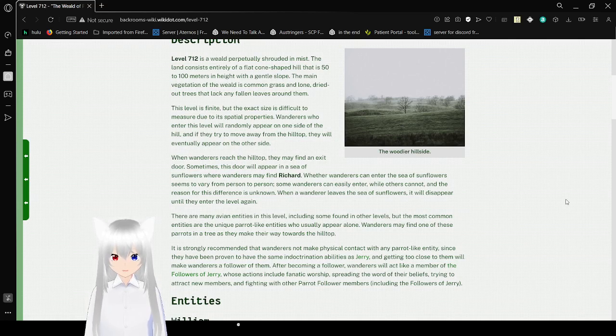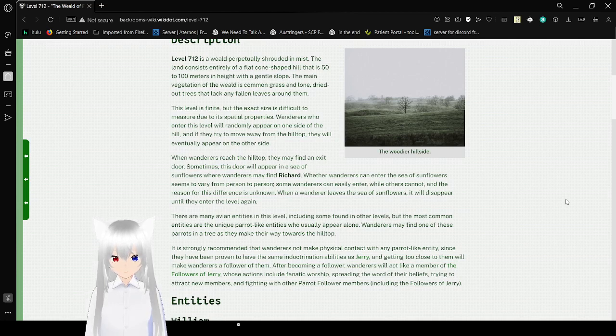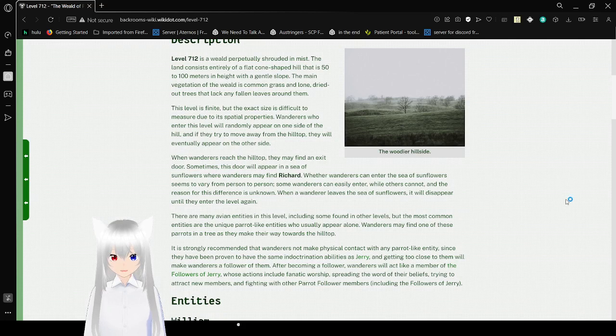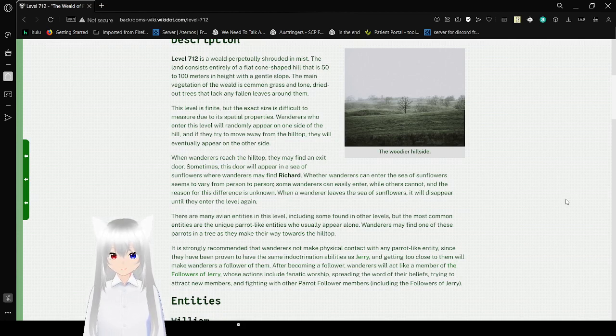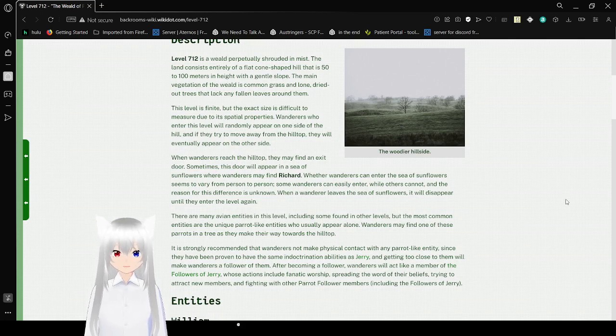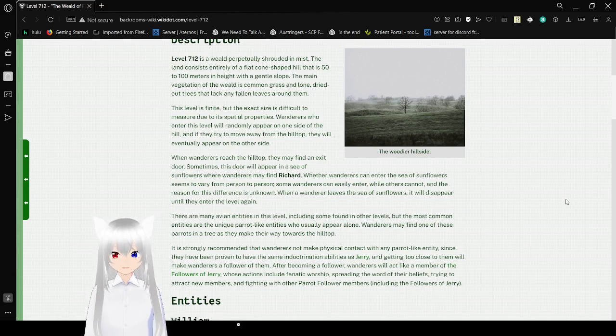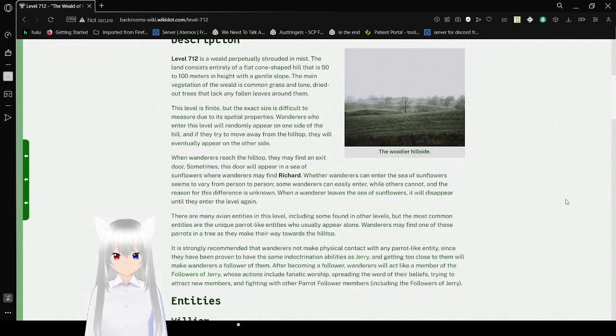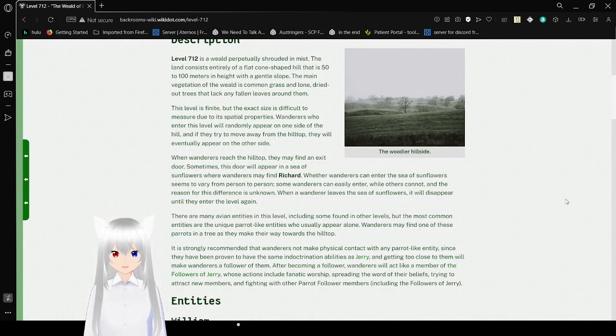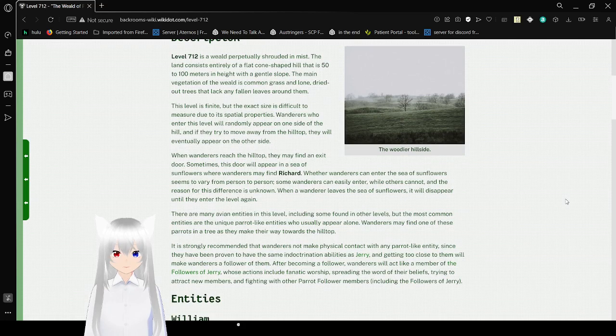When wanderers reach the hilltop, they may find an exit door. Some exit doors will appear in a sea of sunflowers, where wanderers may find Richard. Whether wanderers can enter the sea of sunflowers seems to vary from person to person. Some wanderers can easily enter, while others cannot, and the reason for the difference is unknown. When a wanderer leaves the sea of sunflowers, it will disappear until they enter the level again.